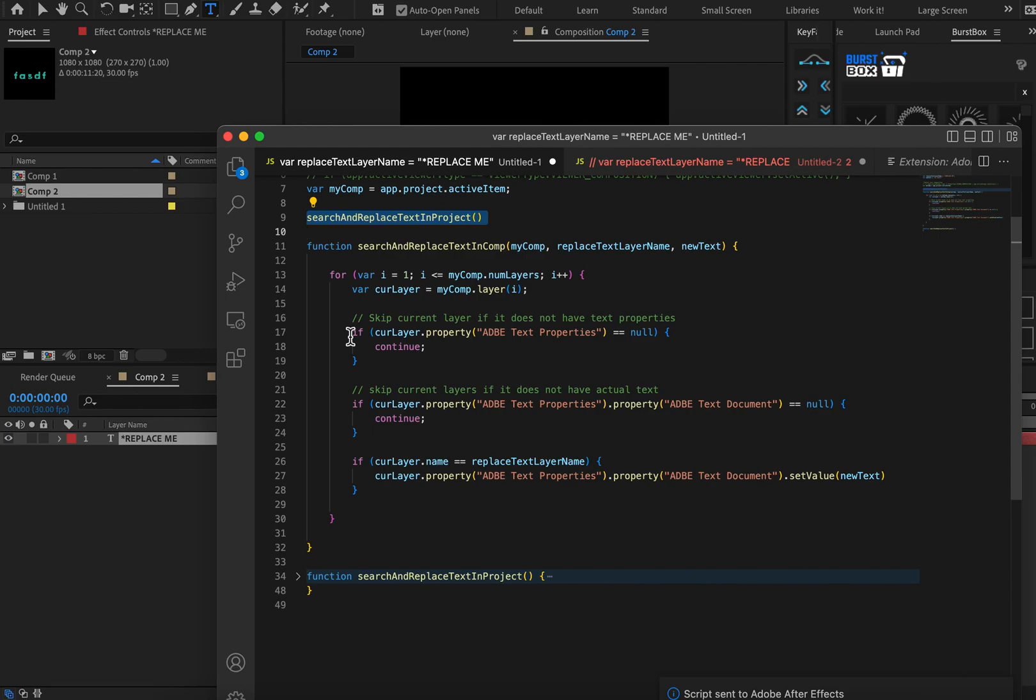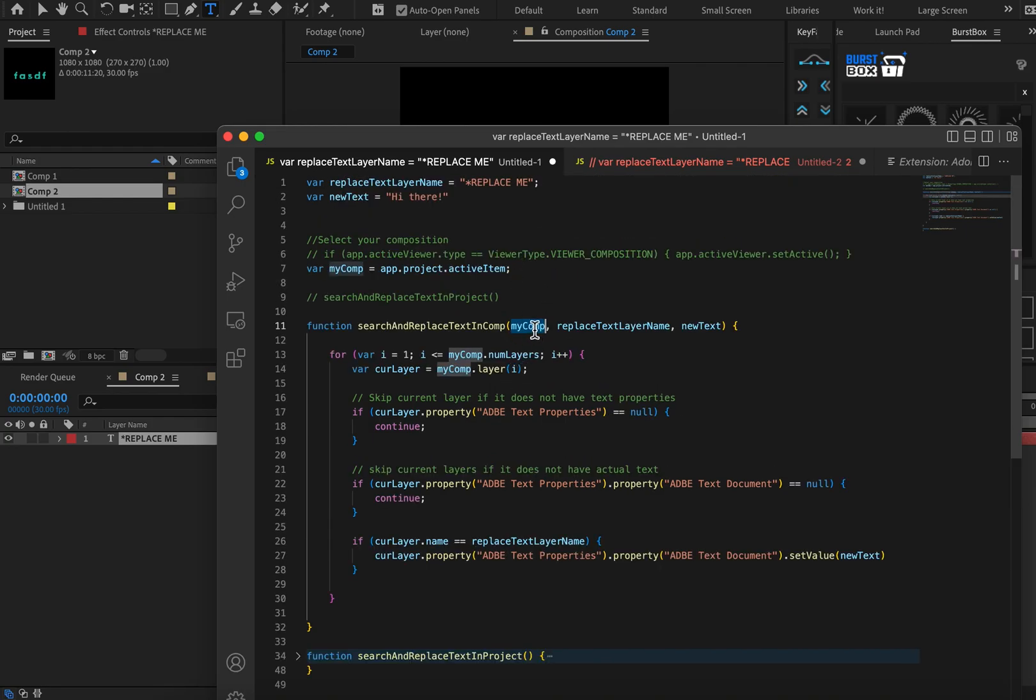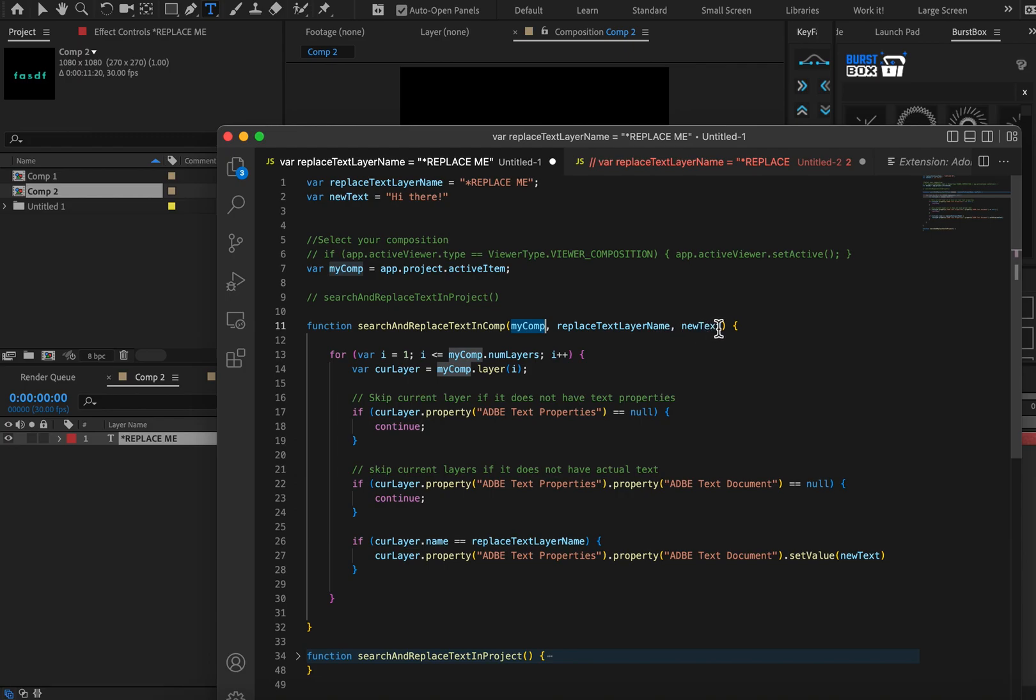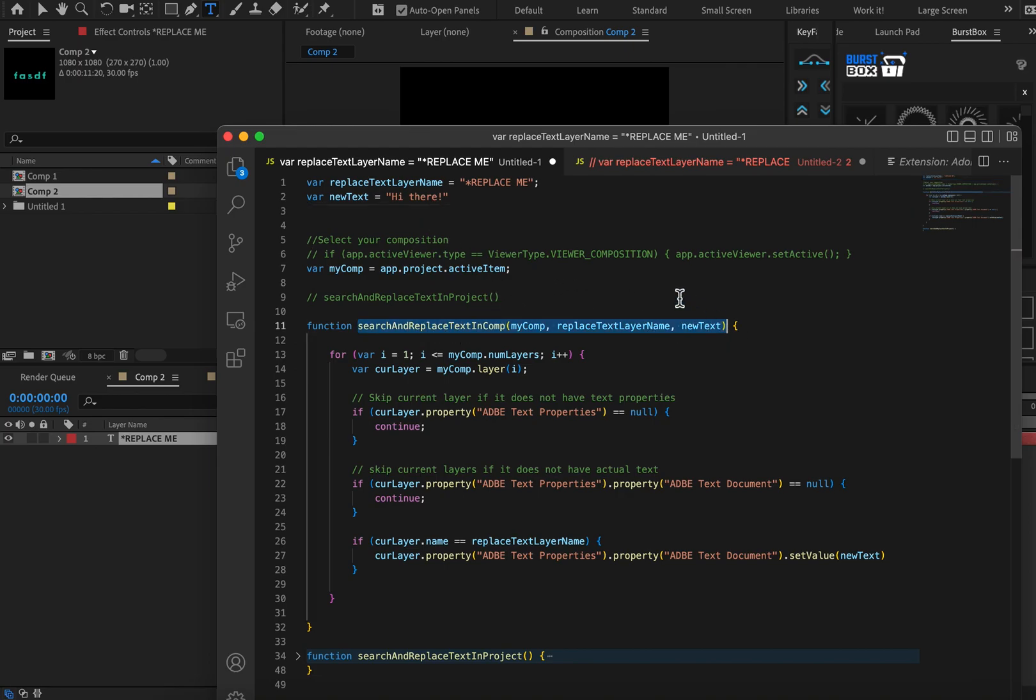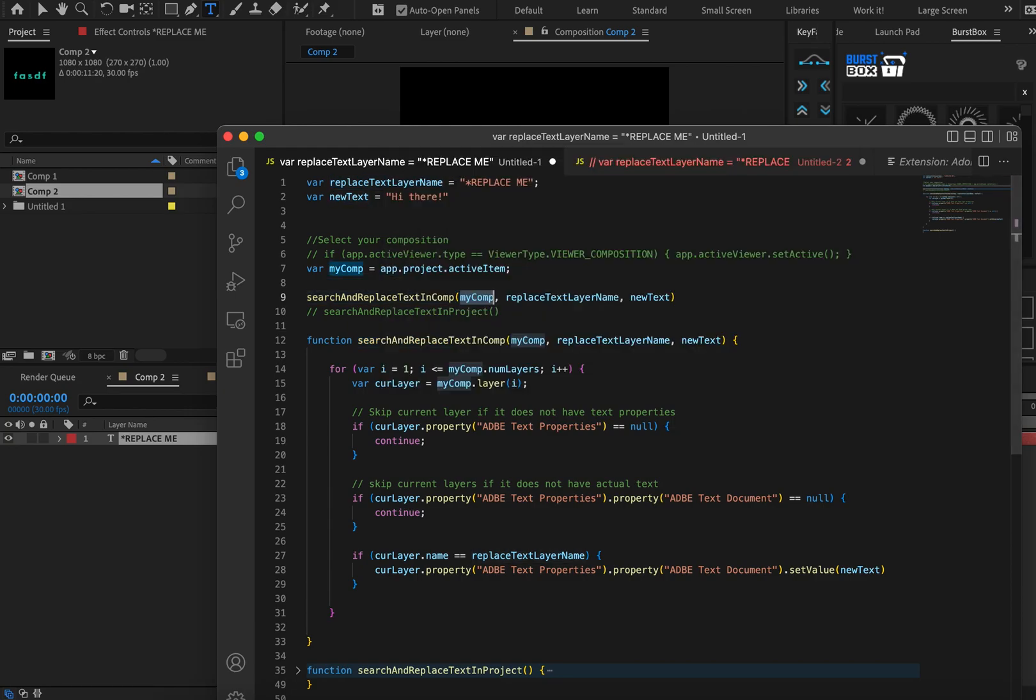All right let's see how this is working. So first I'll start by showing you the search and replace text in comp function that I've written. So pretty obvious what it does. It searches for a text layer named replace me and it swaps out the text content. So in this function for it to run it needs three things. It needs to know which composition you're going to be replacing text in. It needs to know the name of the text layer that you want to replace text and what content you want to be replaced. So in this case hi there. So we passed those three items in. We've set them up here at the top. And so let's just give it a test run here.